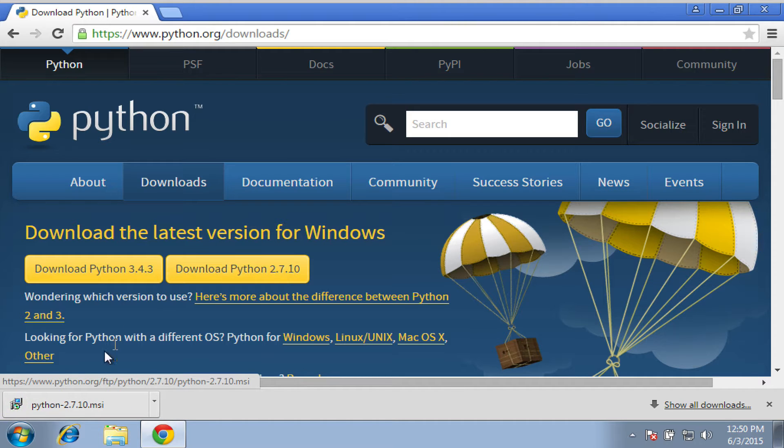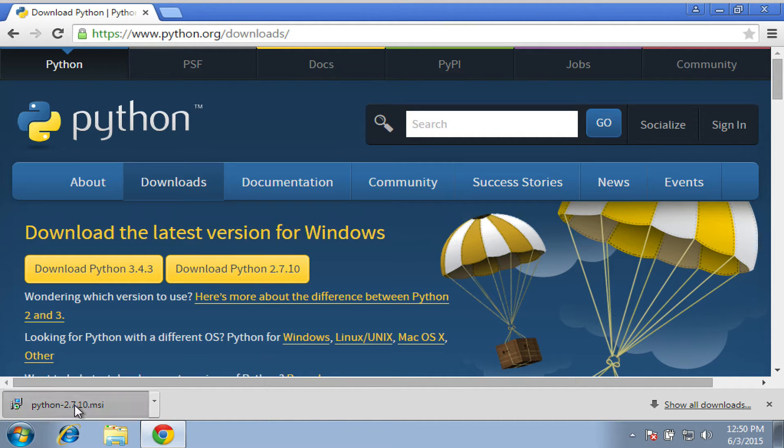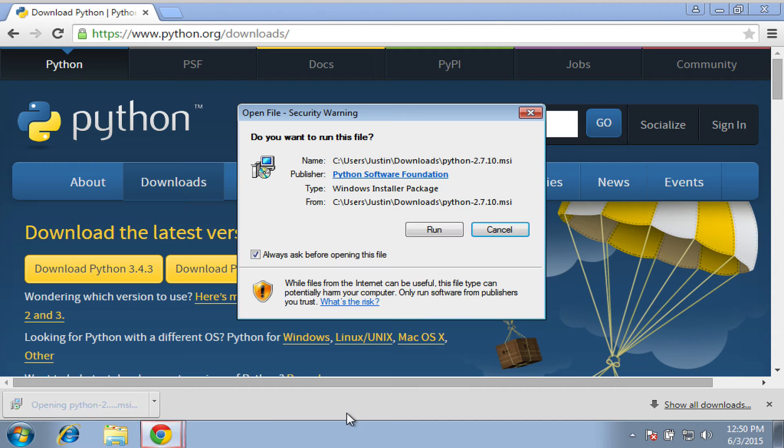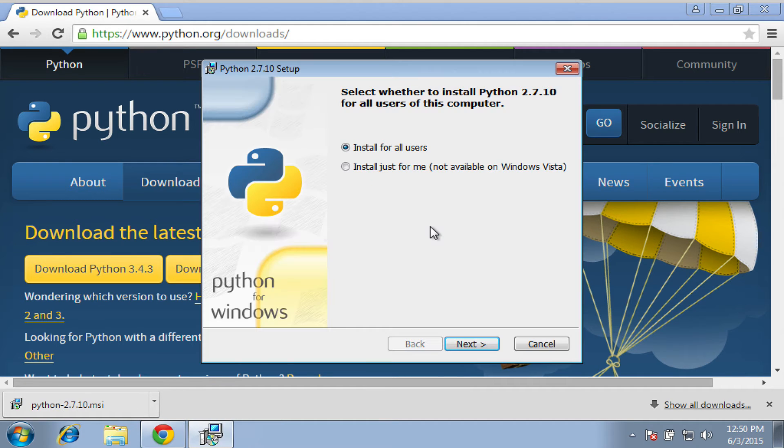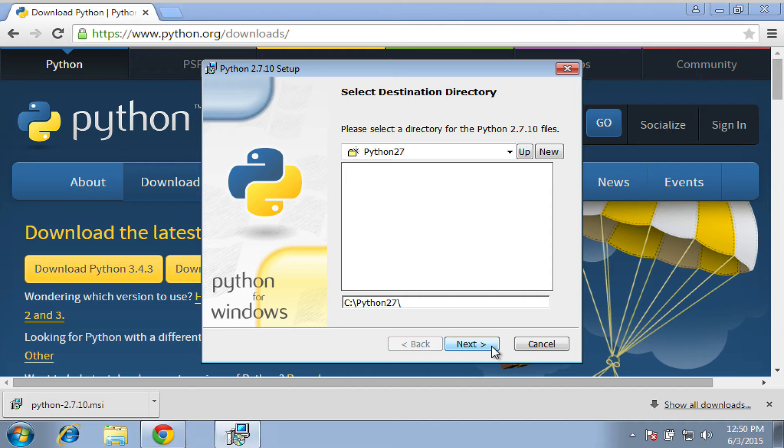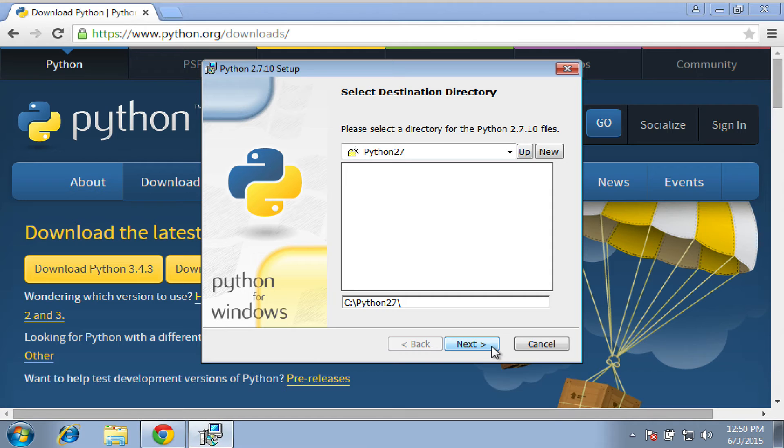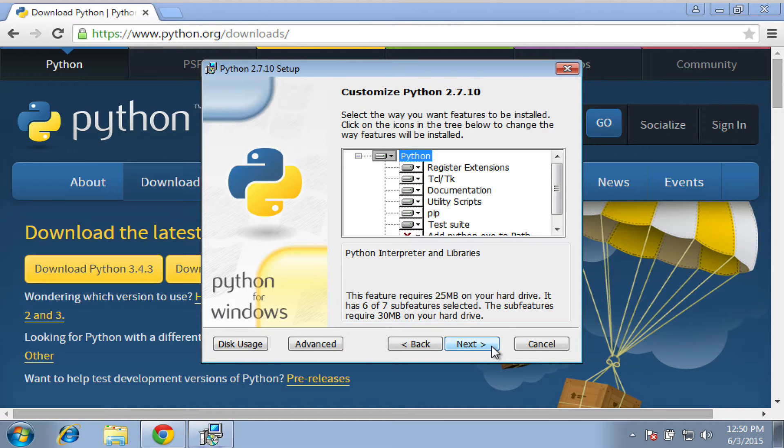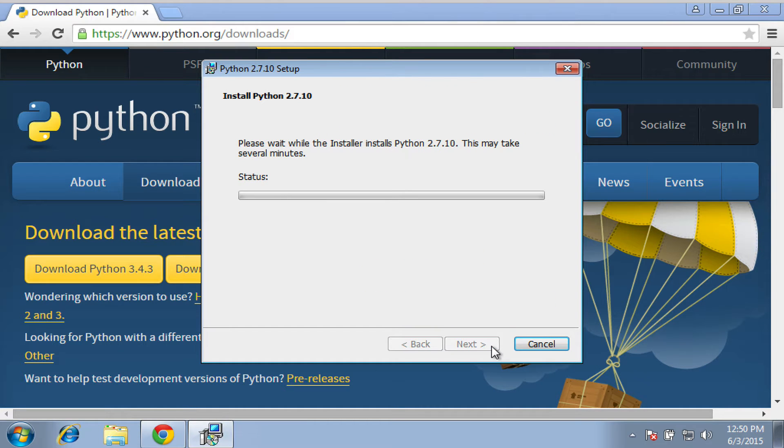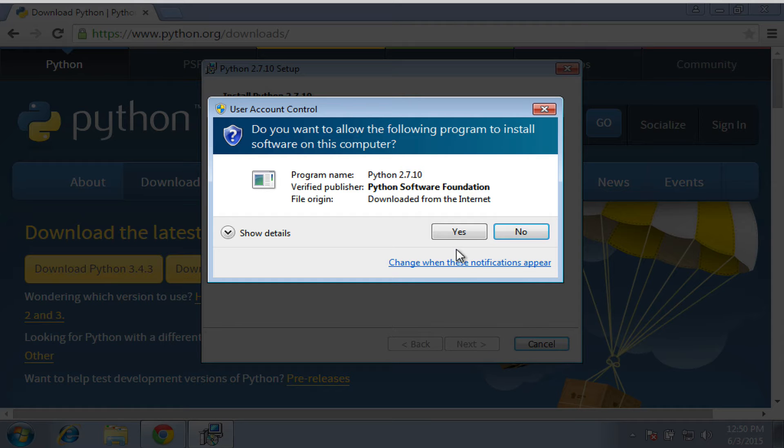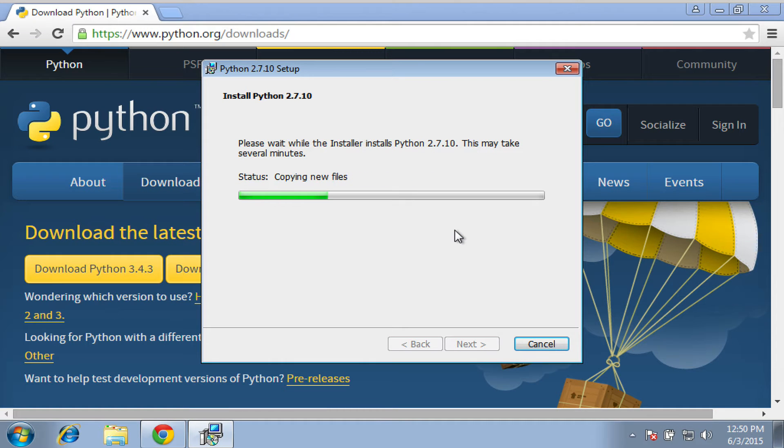And when we run the installer, of course, we can verify that it's from the Python Foundation. You can select install for all users and just keep clicking Next. I'm sure this is how most of you, like me, install software. And once we're done installing, we're going to actually verify that everything is set up correctly.